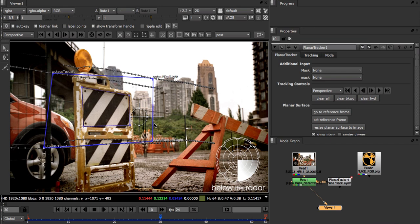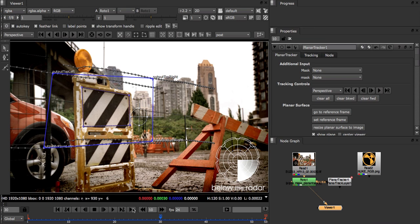However, when doing this we need to move the corners of the surface at what we call the reference frame. That is, the frame where we first started the track, in this case frame 1. If we move the corner points at any other frame we are actually applying corrections and we don't actually want that.